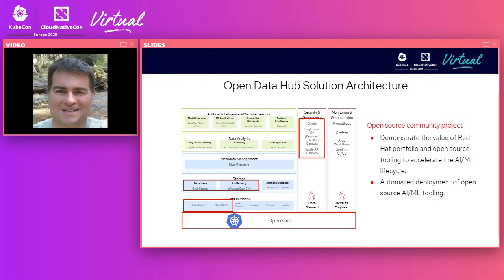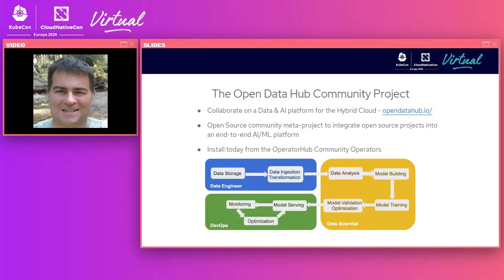Open Data Hub also provides pre-trained models as part of its AI library component — for things like fraud detection and various other machine learning algorithms. For creating machine learning pipelines, data scientists can use Argo and Kubeflow Pipelines. For DevOps engineers, monitoring tools such as Prometheus and Grafana are provided for observing all components in the AI ML end-to-end platform. Model serving tools such as TensorFlow Serving and Seldon are also provided. Open Data Hub is a meta project that integrates all these open source tools into one cohesive end-to-end AI ML platform on OpenShift.